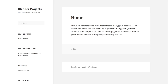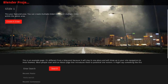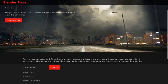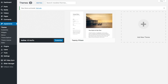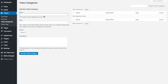Then you can activate it. Now if you go back to the front page of your website and refresh it, you should see something like this. Now obviously there's no video showing, but I'll show you how to fix that. We're going to go to Videos and Video Categories.